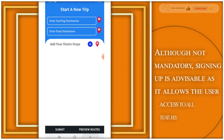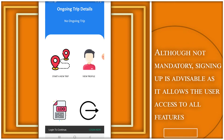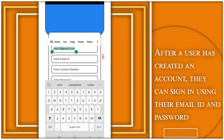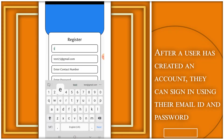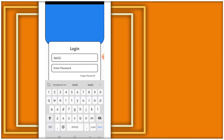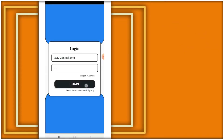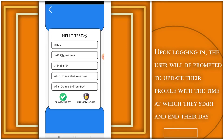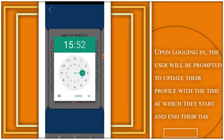Although not mandatory, signing up is advisable as it allows the user to access all the features. After a user has created an account, they can sign in using their email ID and password. Upon logging in, the user will be prompted to update their profile with the time at which they start and end their day.